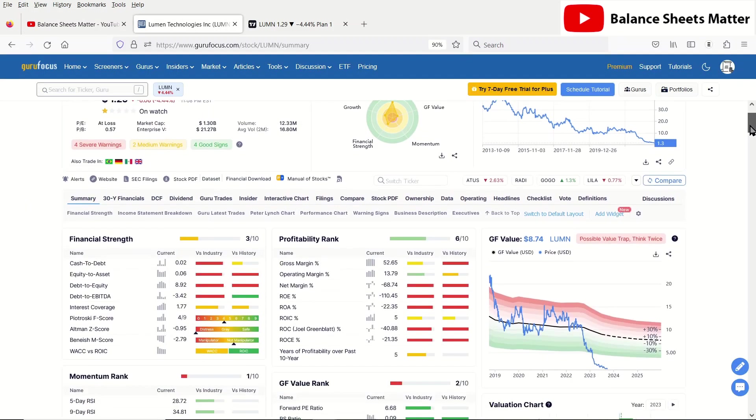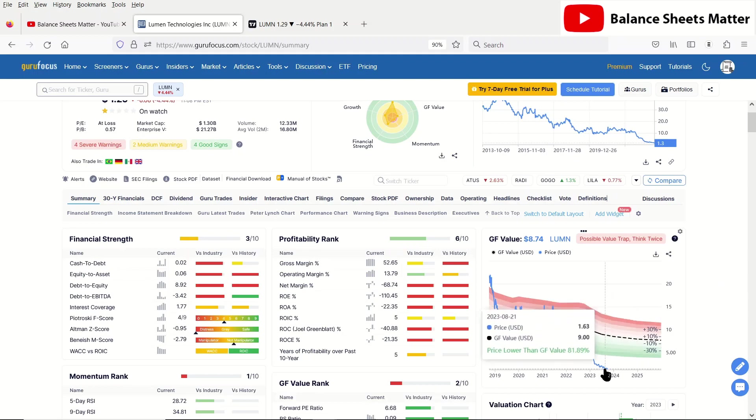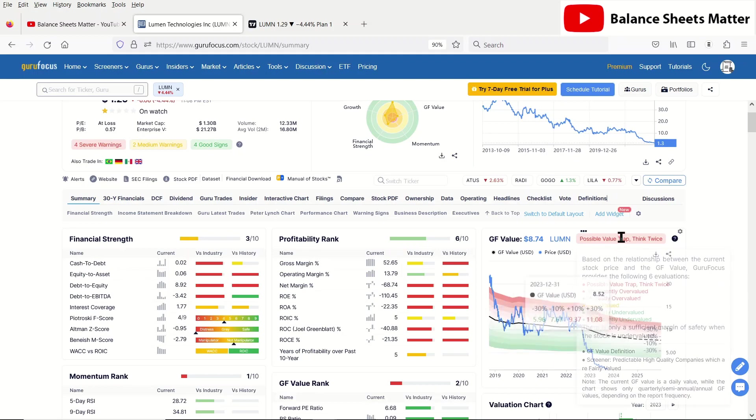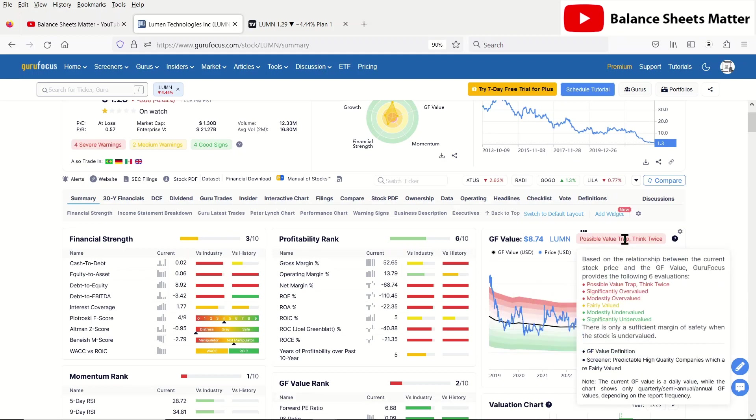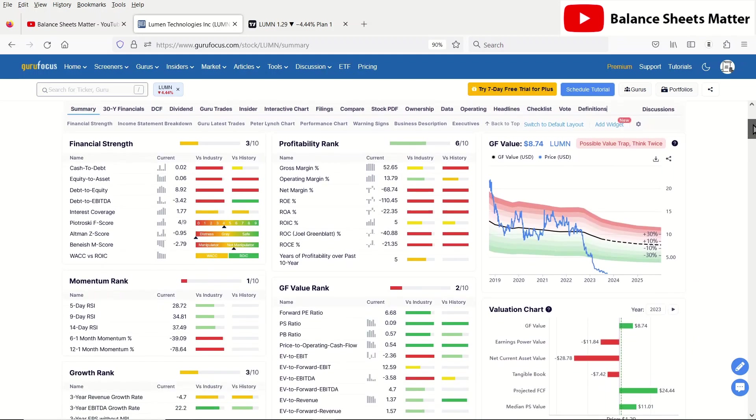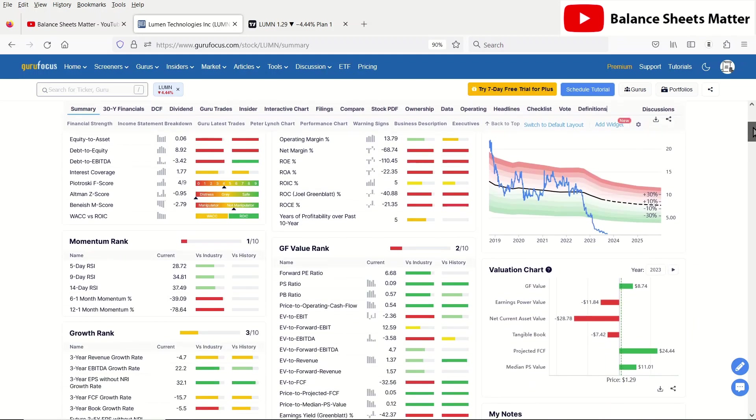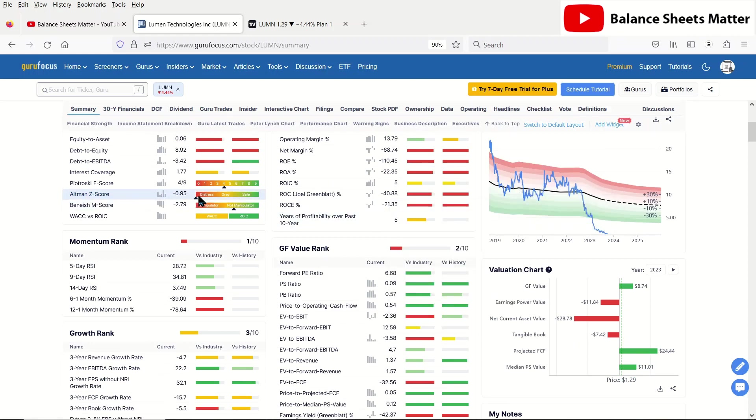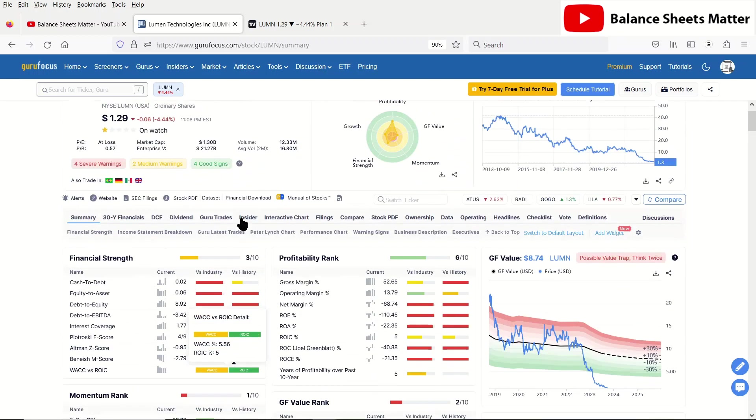Let's first look at a few of the high-level metrics here. First of all, Guru Focus Band showing it could be majorly undervalued, also saying possible value trap, think twice. I think that is very good advice this time. And look at the Altman Z score. This is a predictor of bankruptcy, especially in companies that are going to have trouble raising capital. This is in extreme distress right now.